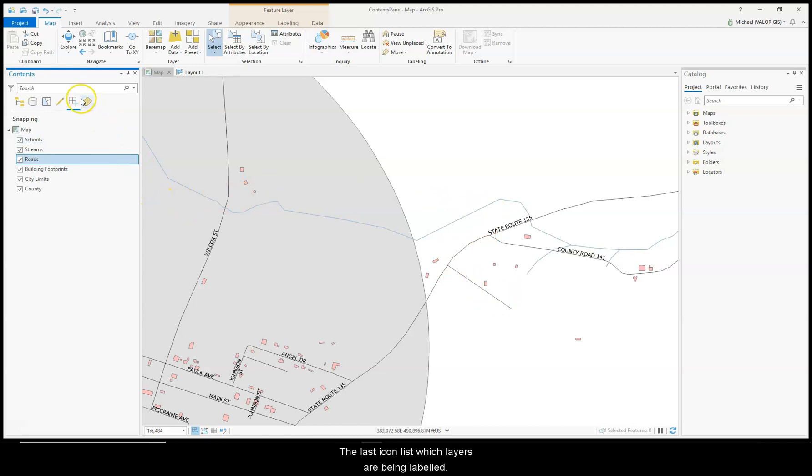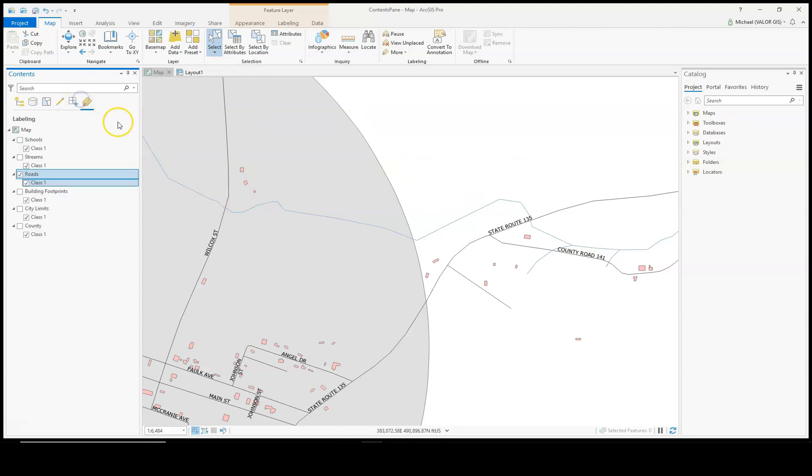The last icon lists which layers are being labeled. Right now, just the roads are being labeled.